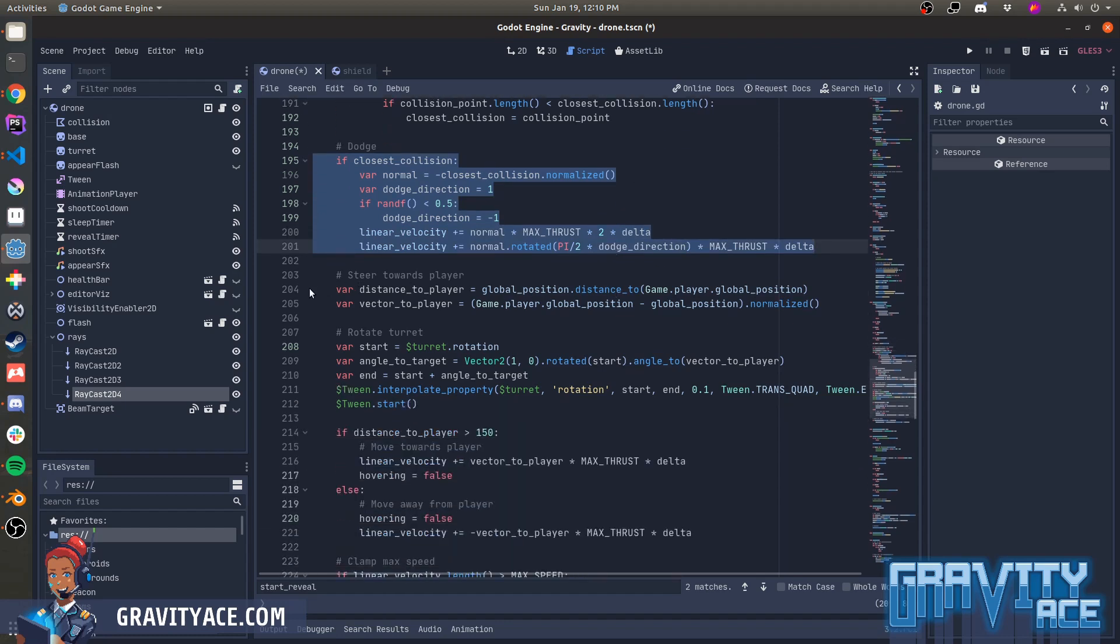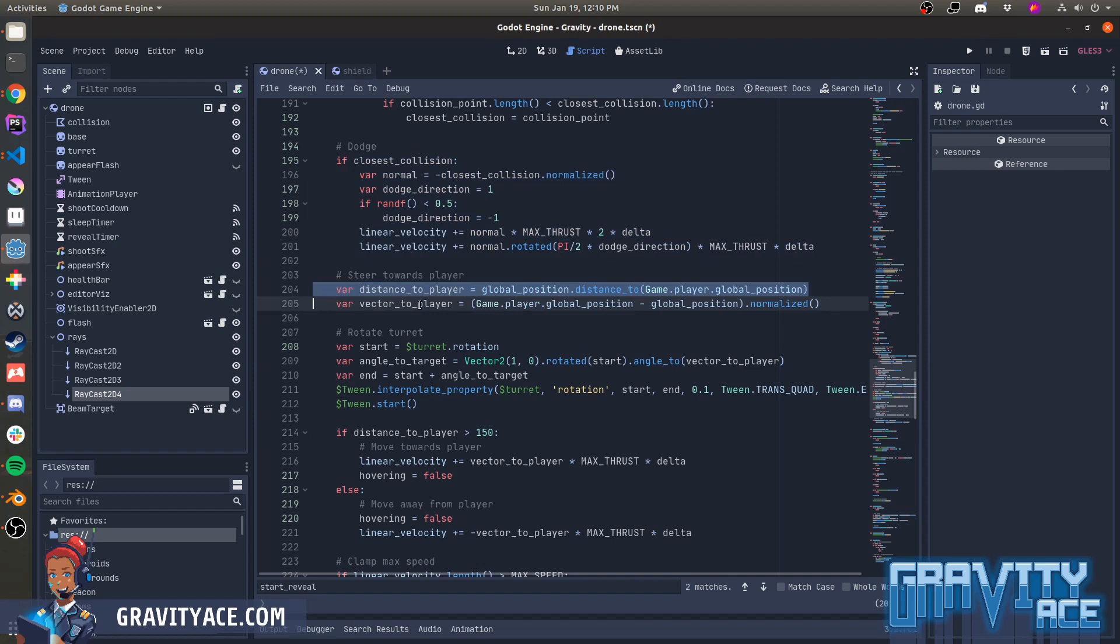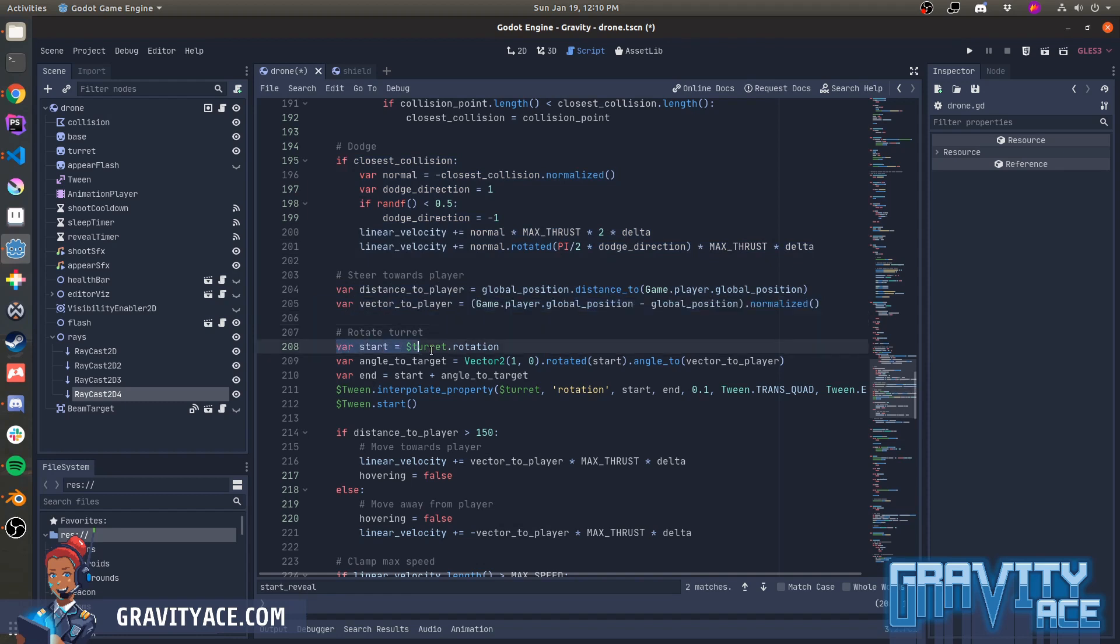Next, we calculate a distance and a normalized vector to the player. Those values are used to rotate the turret towards the player. A tween node is used to smoothly animate the turret rotation.